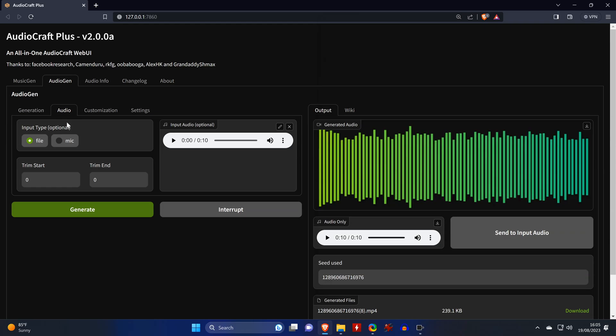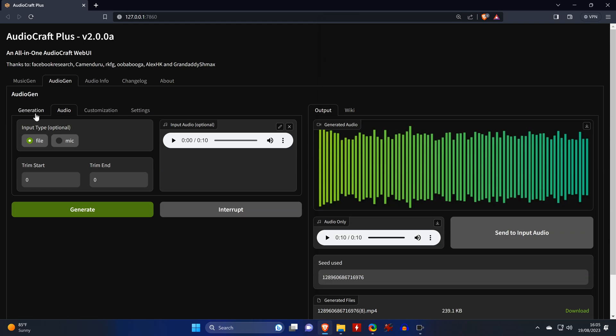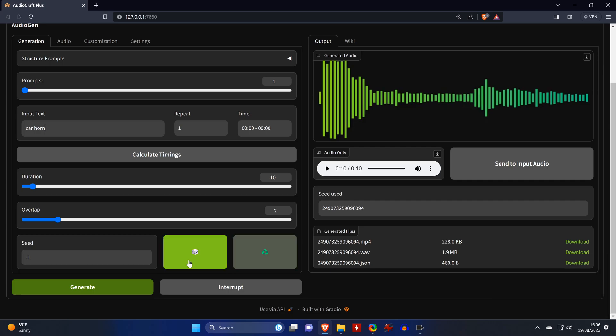Then we switch back to the Generation tab. Enter our prompt and hit Generate.